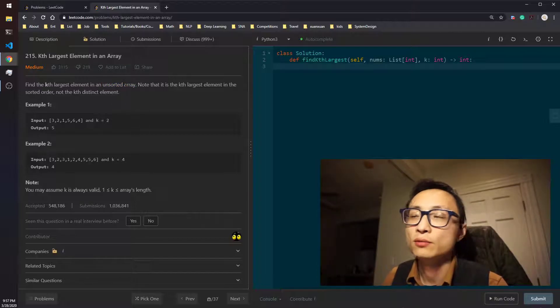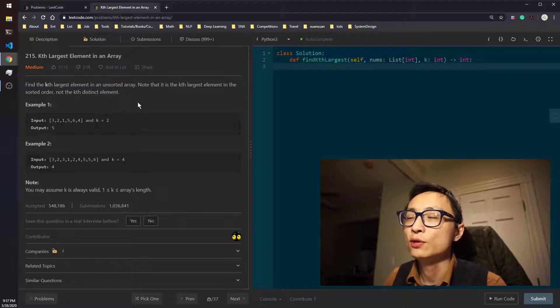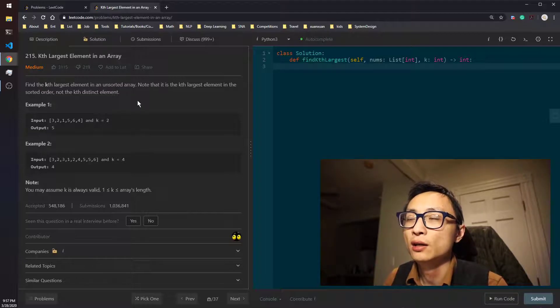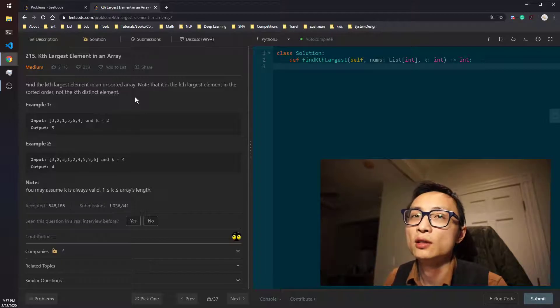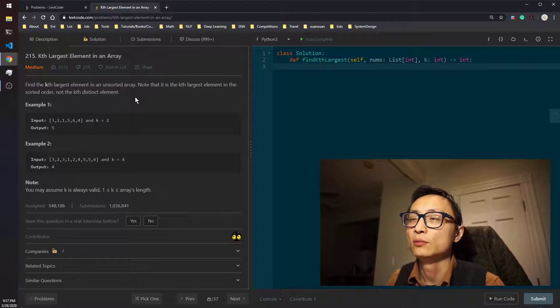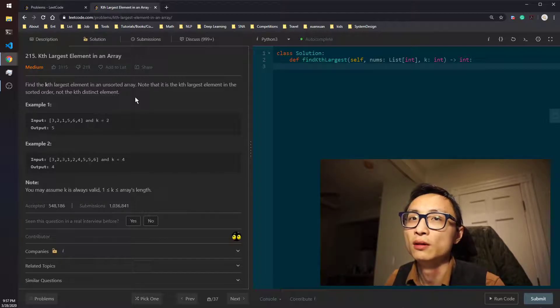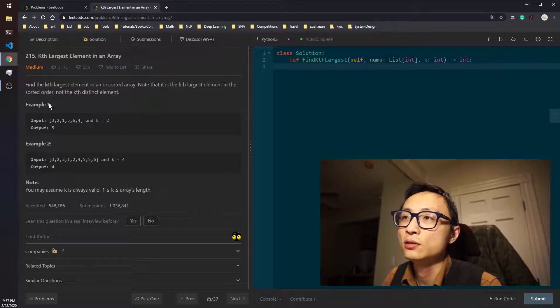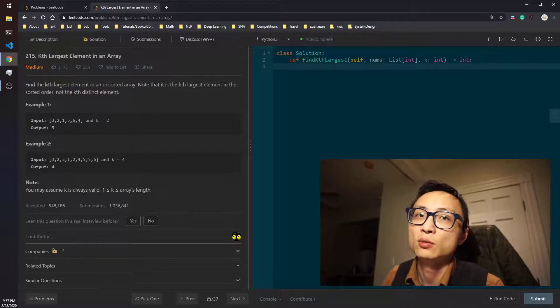Yeah, so for this question today, I'm just going to code the priority queue. The quick select, you can go to the video and look at that. It's going to be pretty similar.